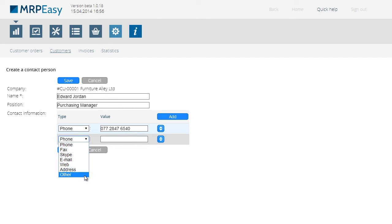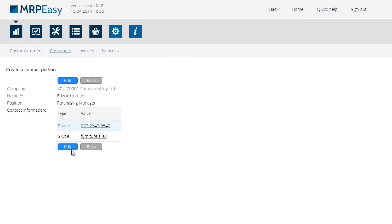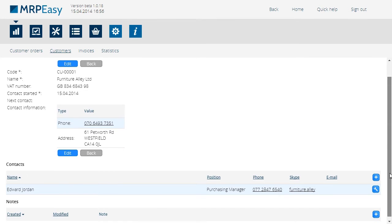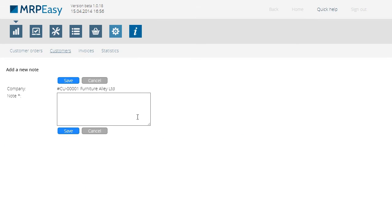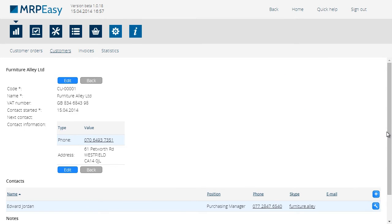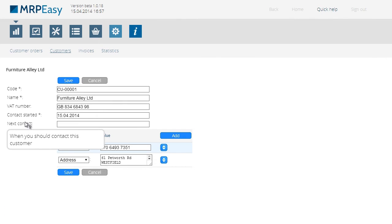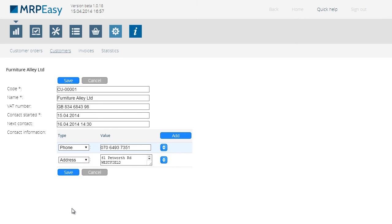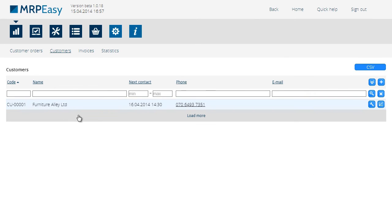Here's a list of different contact options we can choose from. In addition to a phone number, let's also add his Skype address. Then, let's write a short comment to record the contact, and set the time when to contact him next. The time will now be shown under the list of customers.